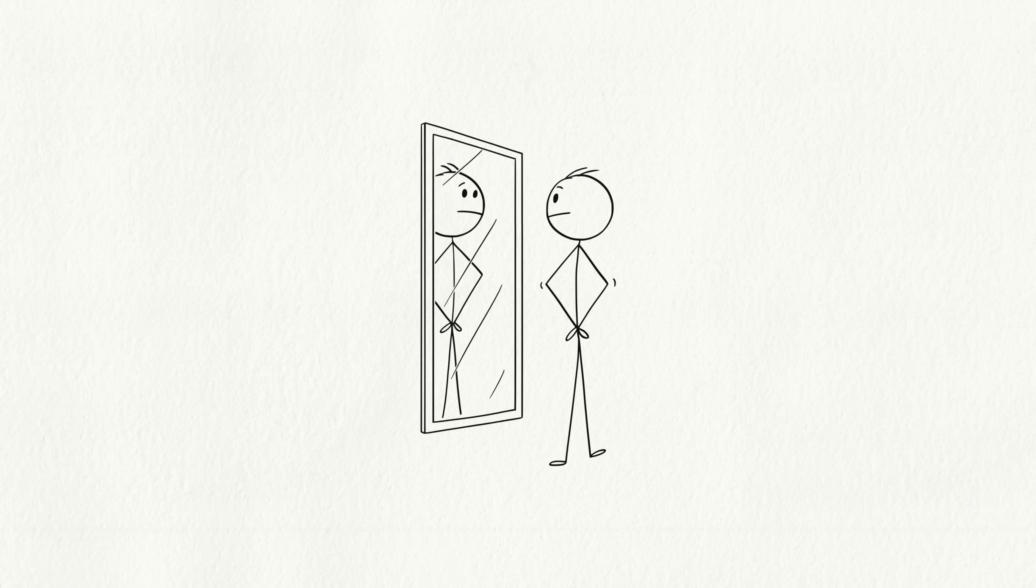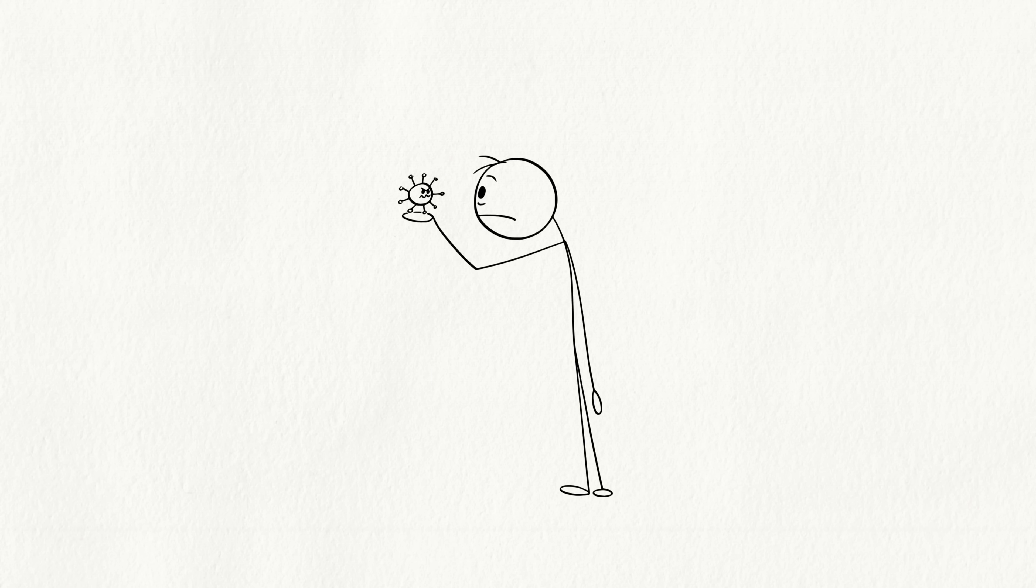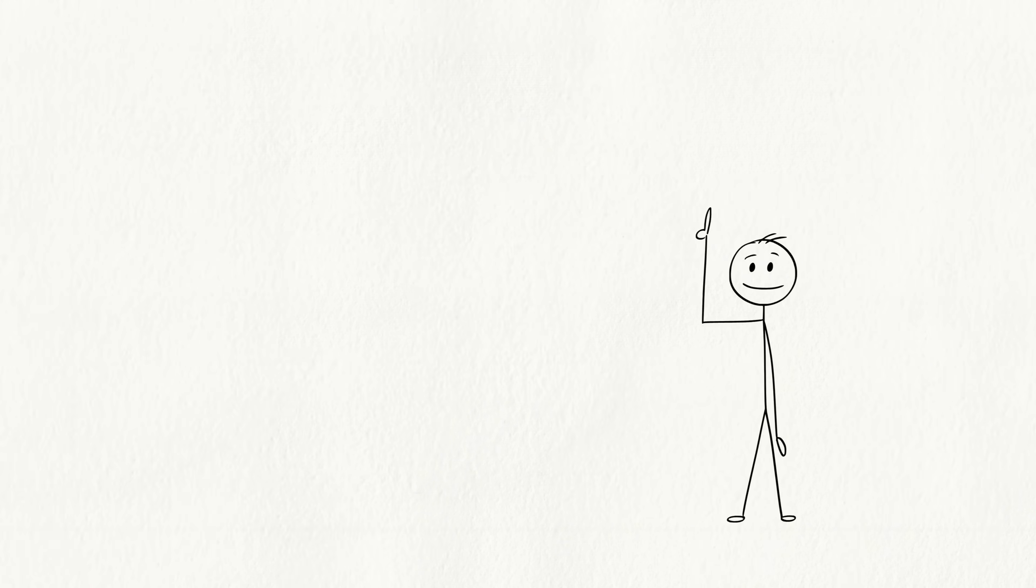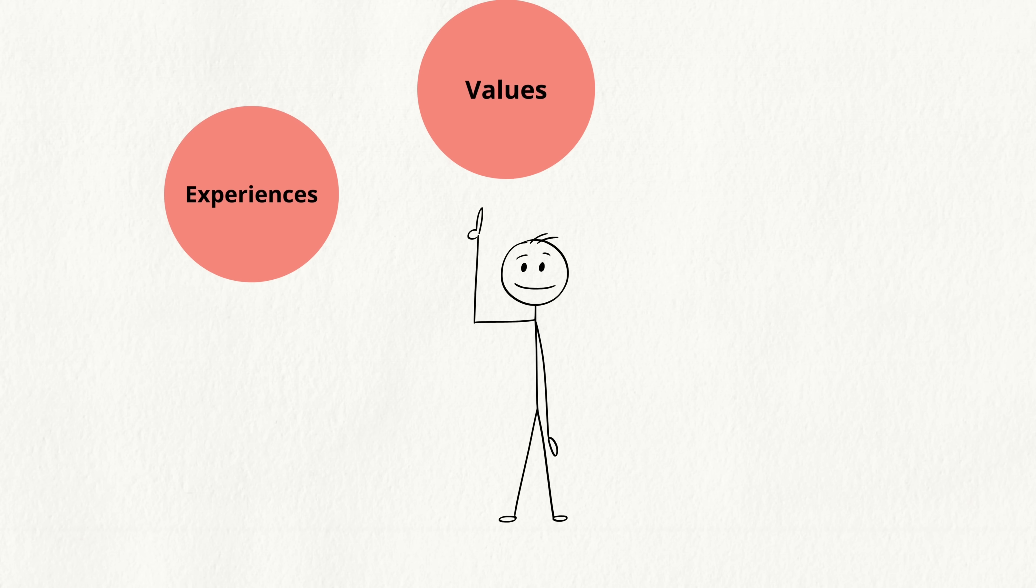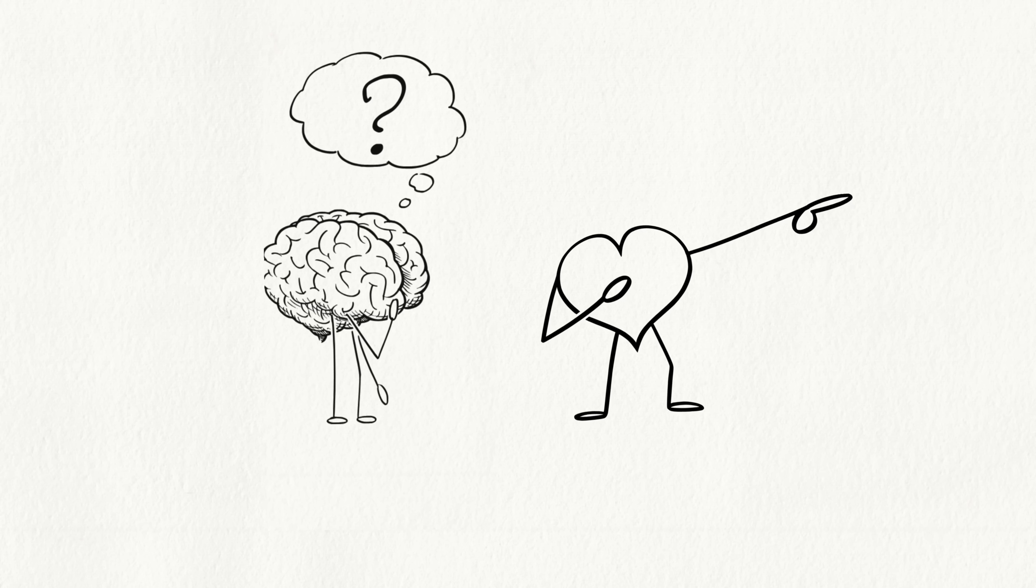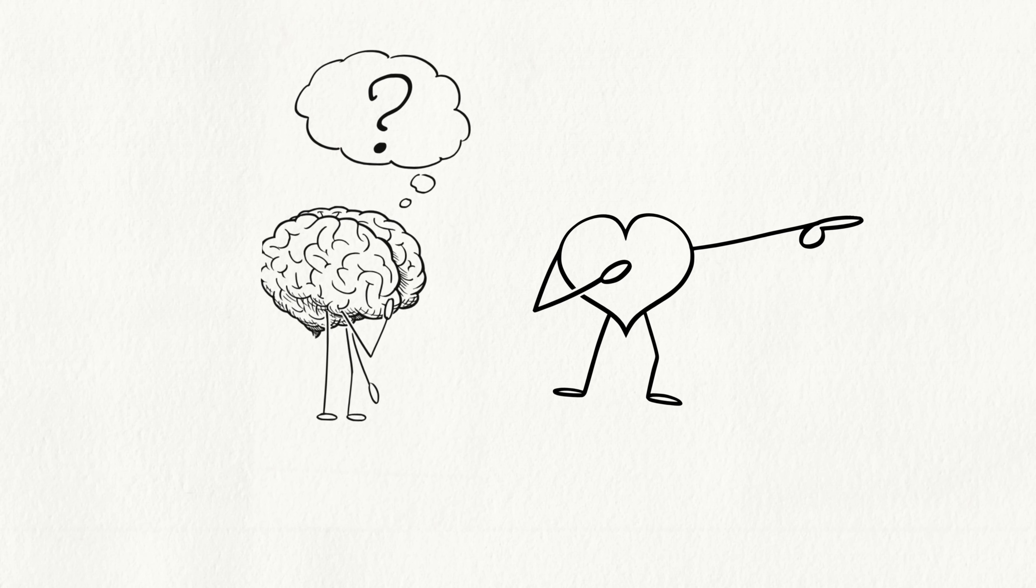This proves that attraction isn't just about looks or biology. Your experiences, values, and emotions shape who you fall for. Sometimes the heart chooses before the brain understands why.